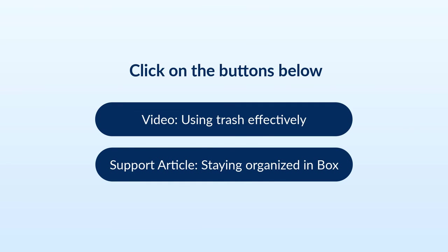In the next video, we'll cover how to use the Trash feature in Box. Or click on the Support link to learn more about collections and bookmarks.